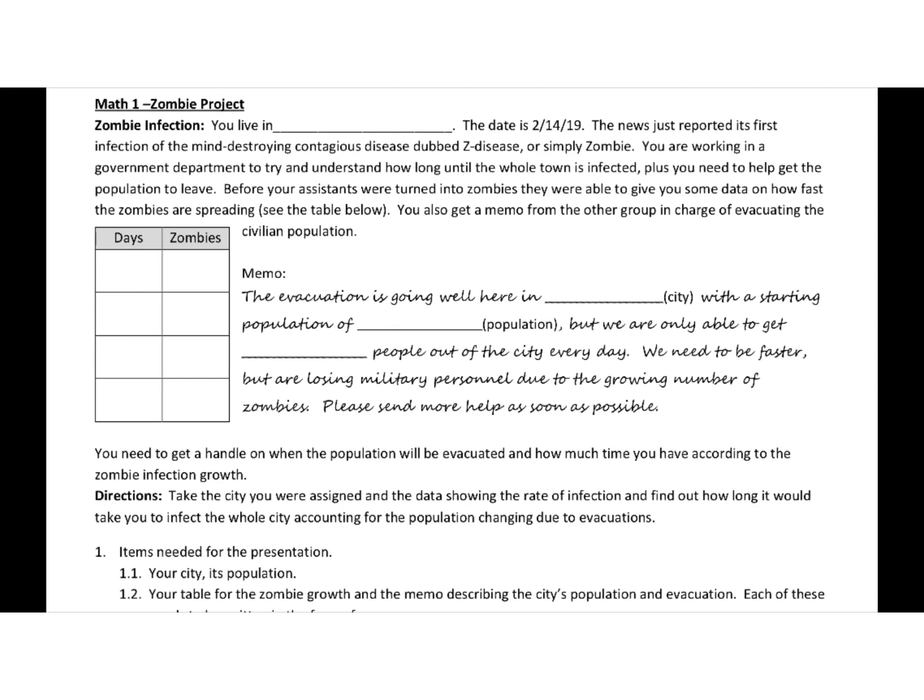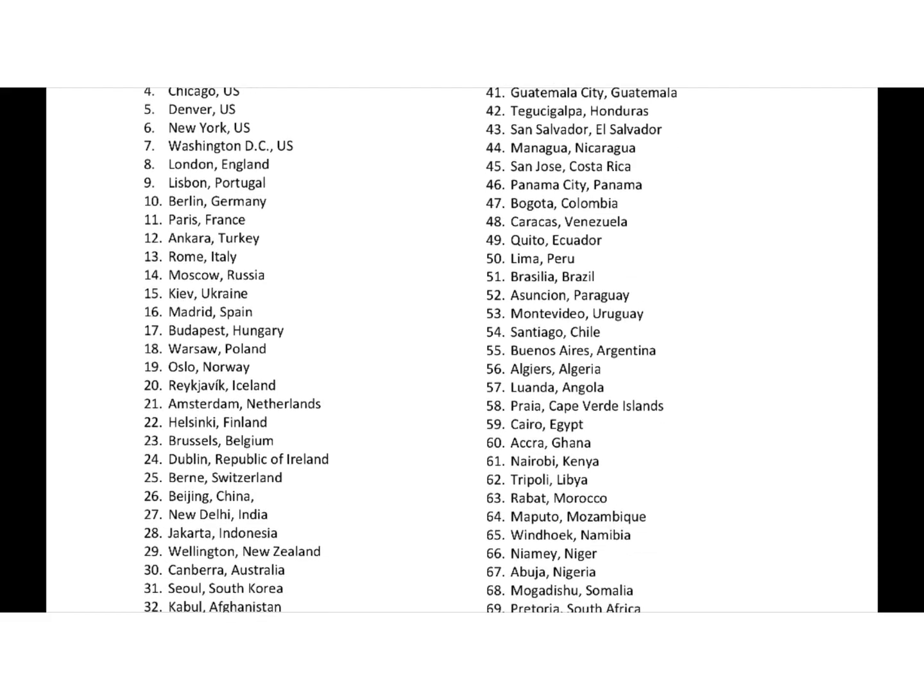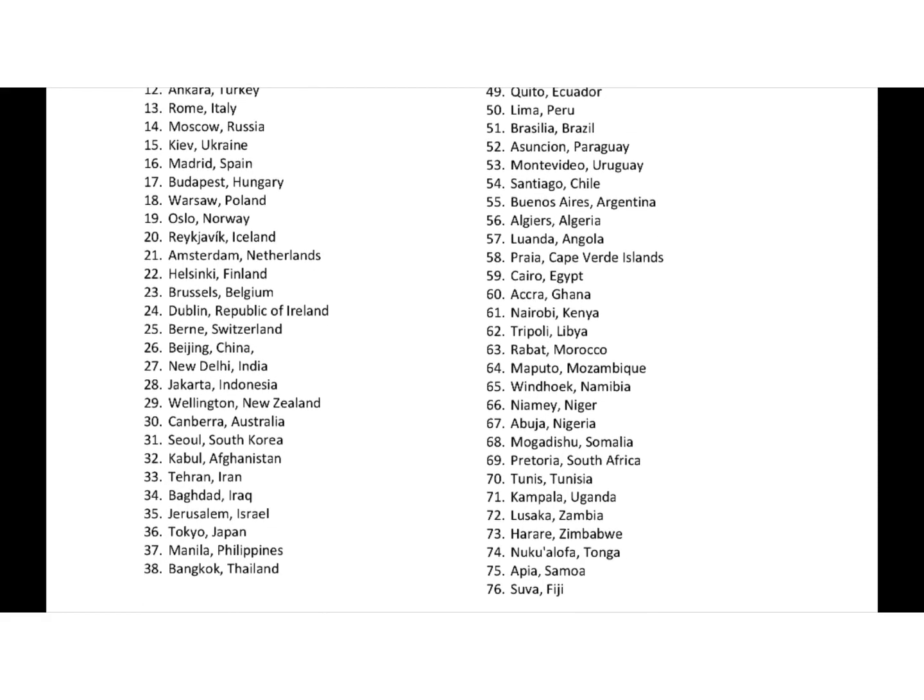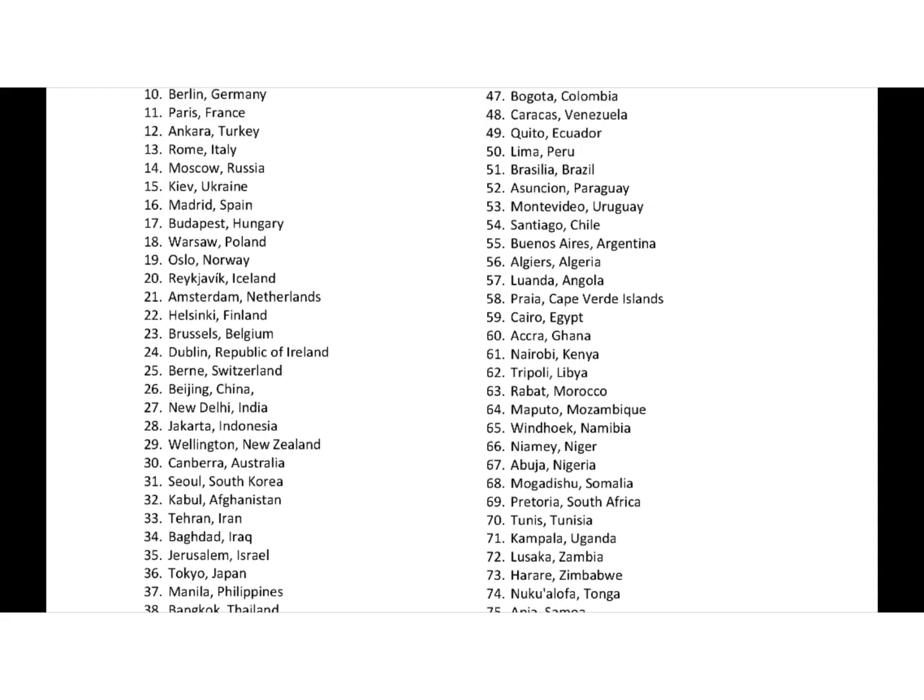You live in, and first you have to decide on a city. Now, you can't just pick any city. I do have a list of pre-approved cities, and in class you'll sign up for those. But if there's a city that's not on this list that you would like, come talk to me, and we can take a look at it.